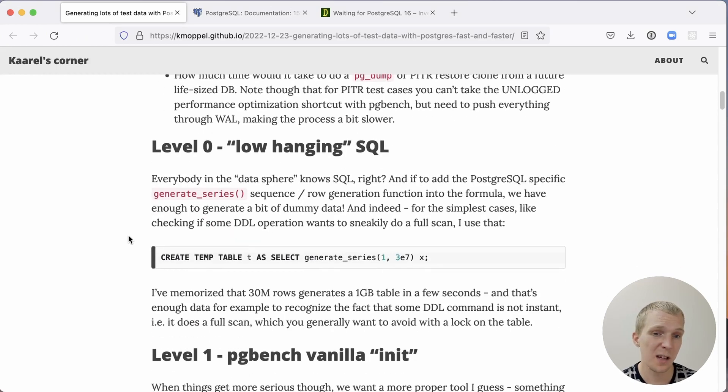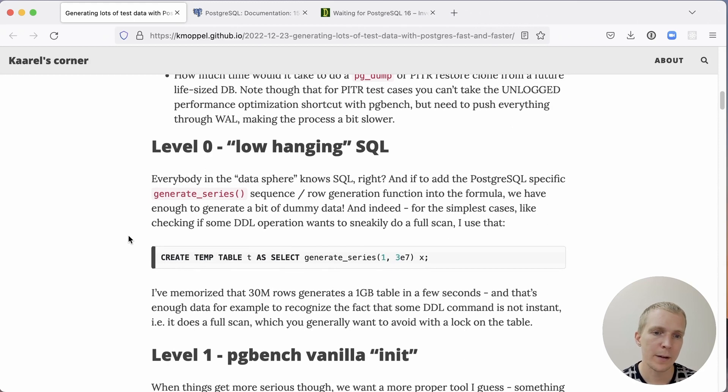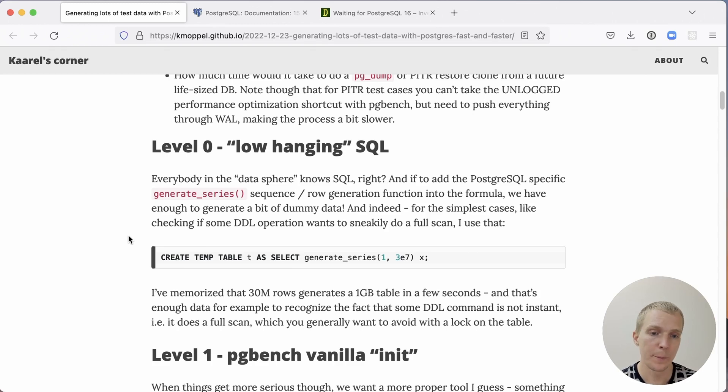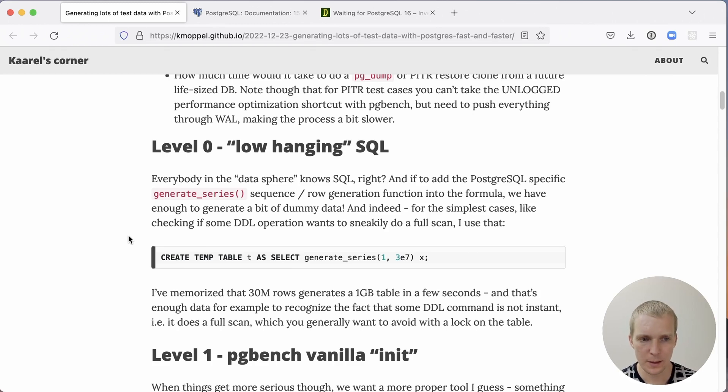The simplest way of just generating a bunch of data is to use generate_series. We'll actually come back to generate_series at the end today, but generate_series is just very useful. For example, we generate 30 million rows, which roughly is one gigabyte table within a few seconds.